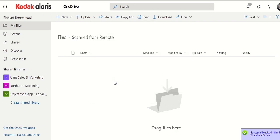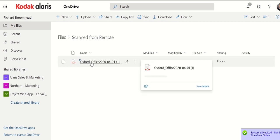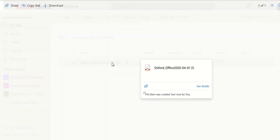They are now being transferred. Down in the corner, you notice that I've got successfully uploaded one file to SharePoint online. It's named it as I wanted it to. So Oxford office, a date and a sequence number. And if I open this...